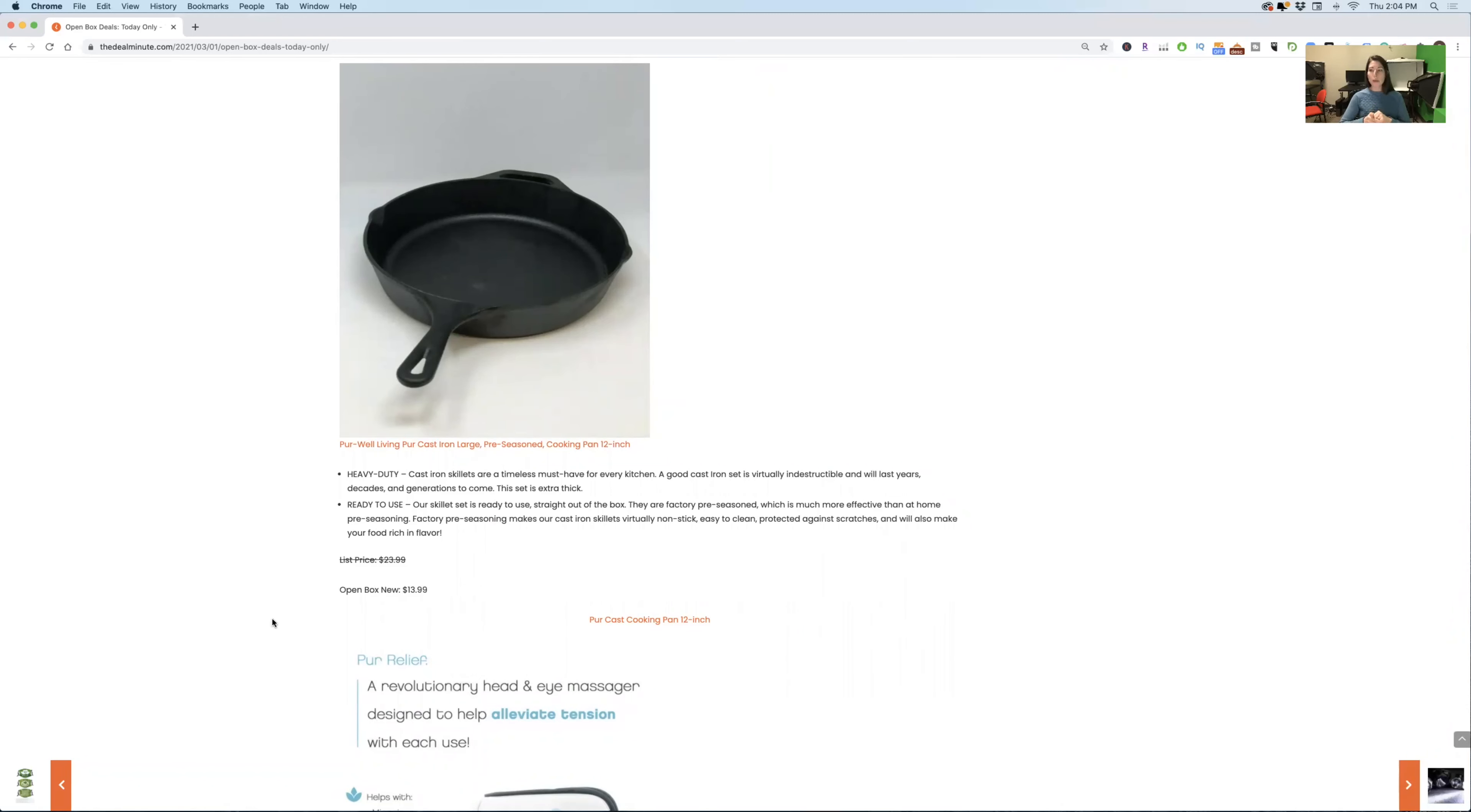And then what, like we talked about before, there was a 10 inch cast iron pan, but now here is the 12 inch cast iron pan, originally $24 down to $13.99.